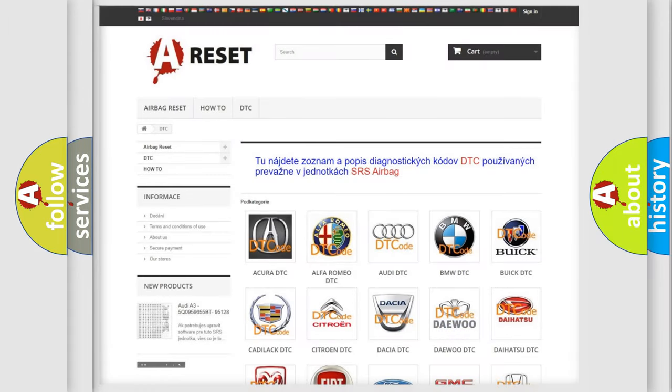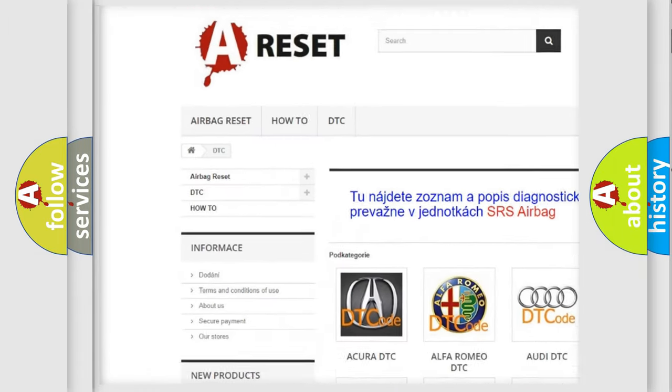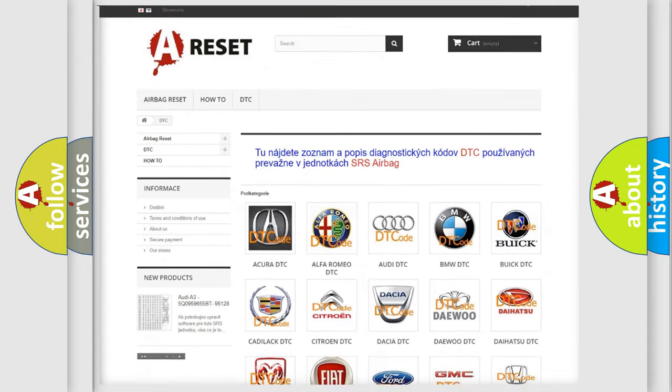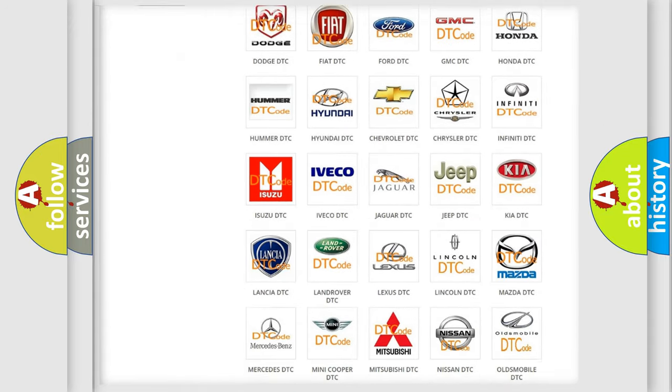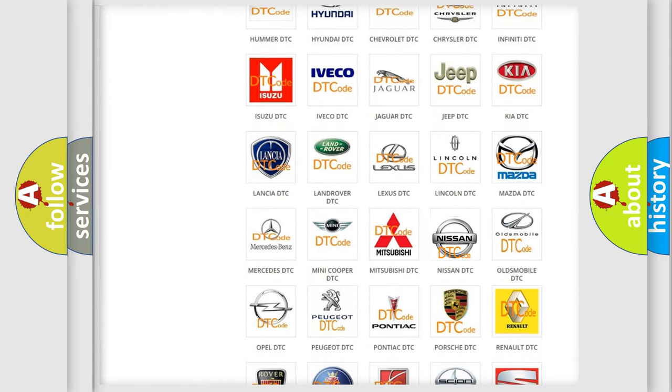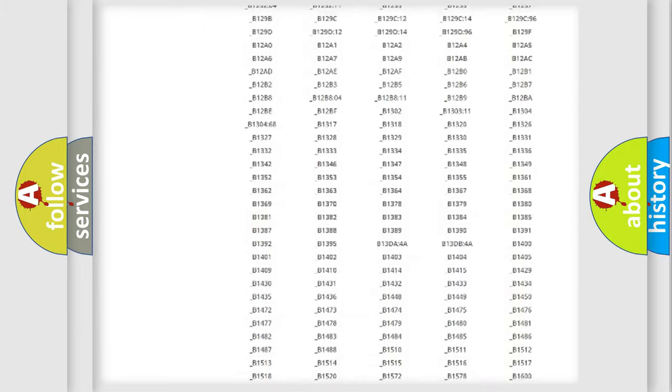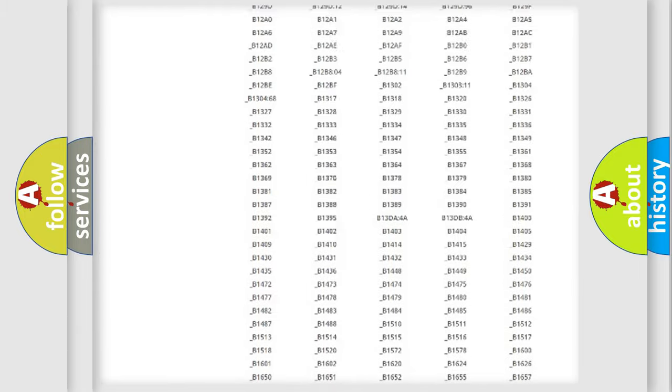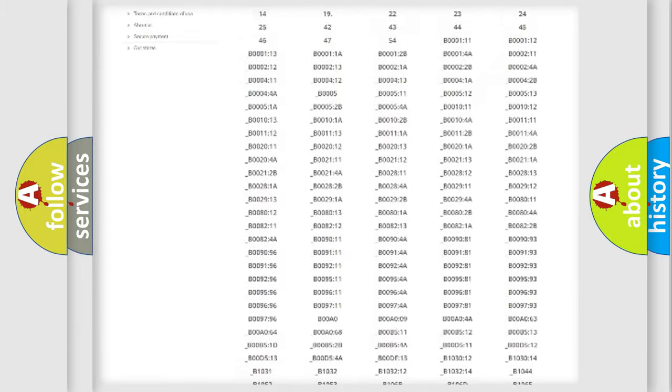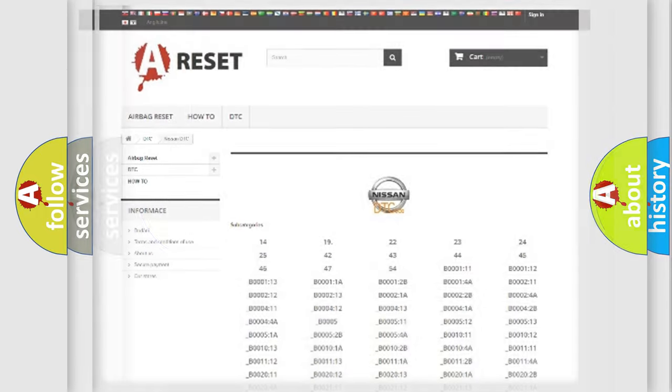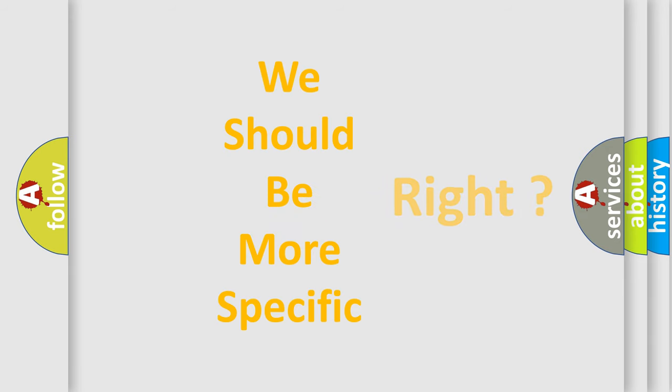Our website airbagreset.sk produces useful videos for you. You do not have to go through the OBD2 protocol anymore to know how to troubleshoot any car breakdown. You will find all the diagnostic codes that can be diagnosed in Nissan vehicles, and many other useful things. The following demonstration will help you look into the world of software for car control units.